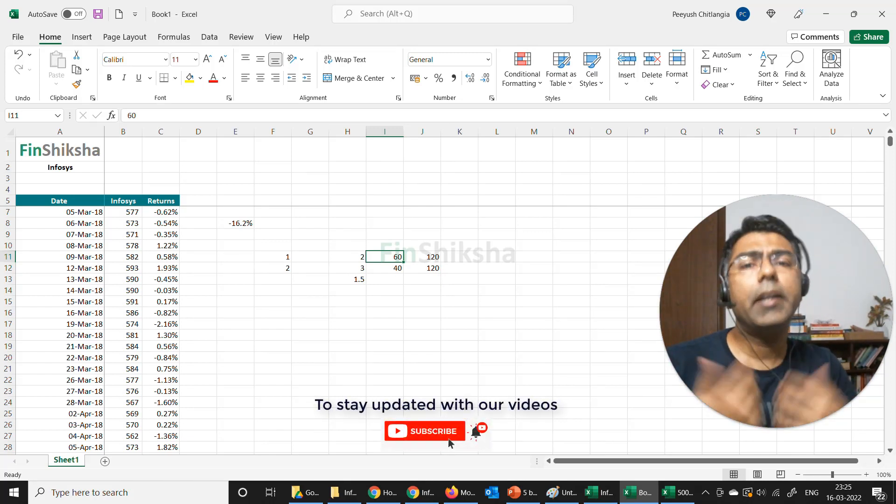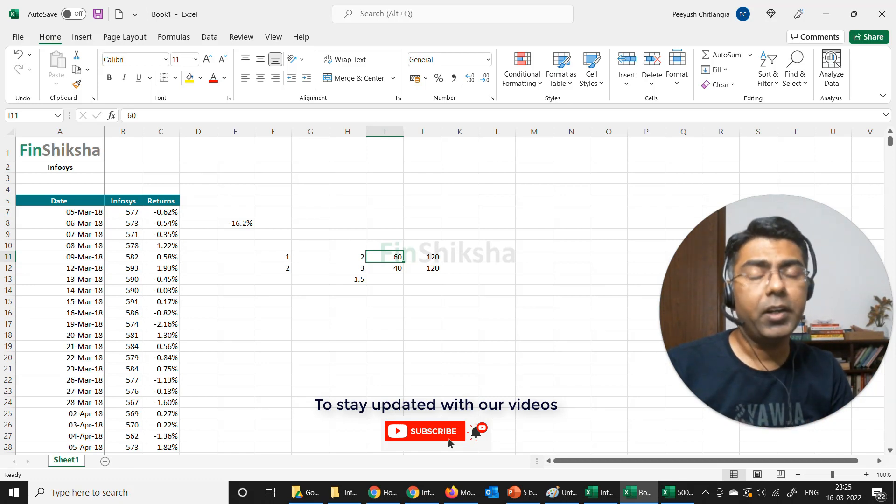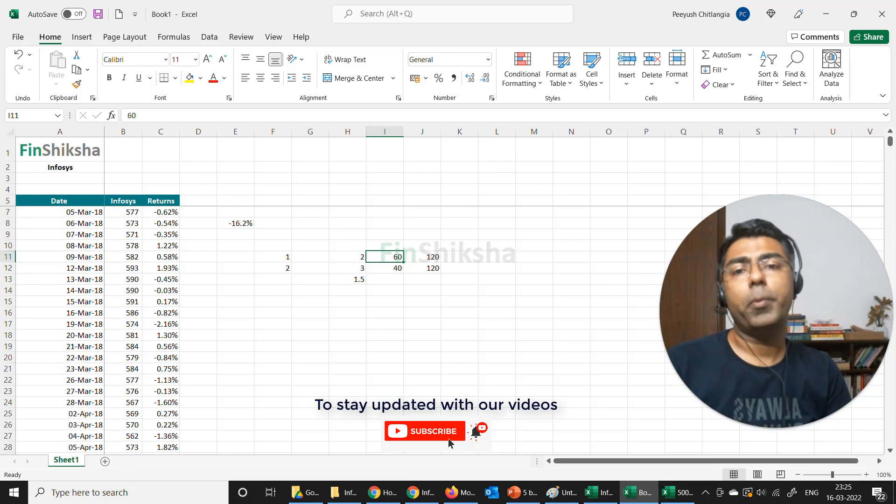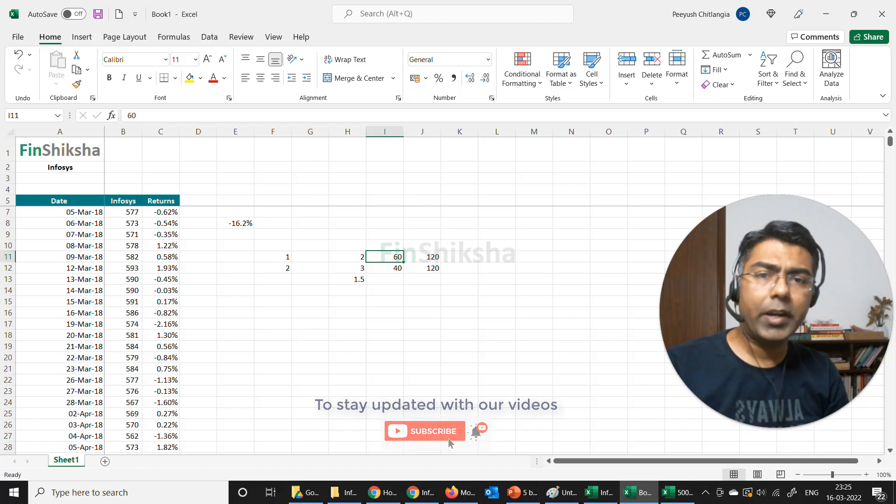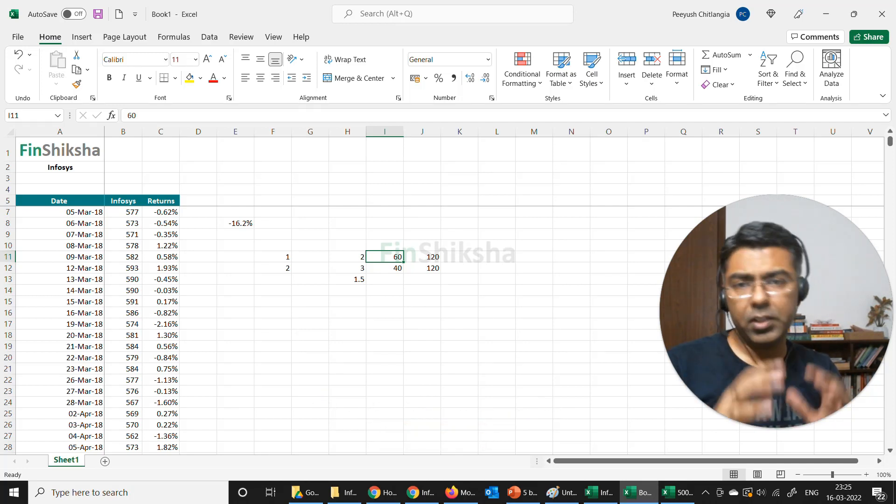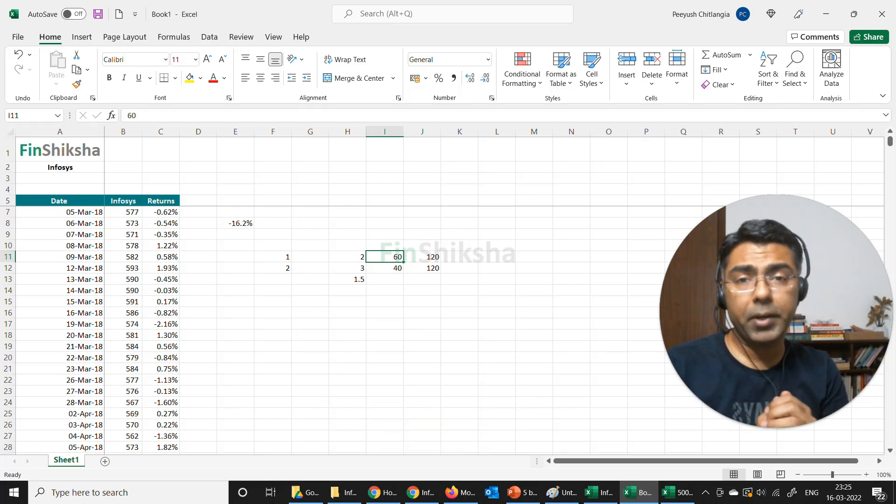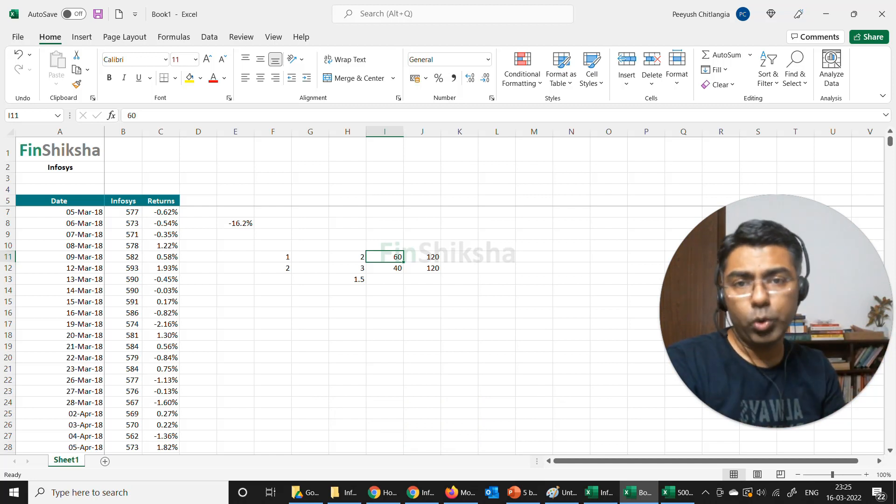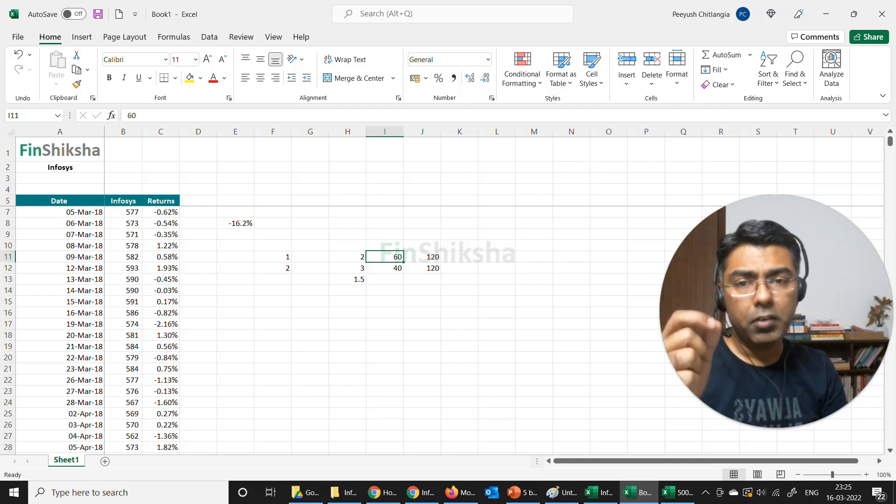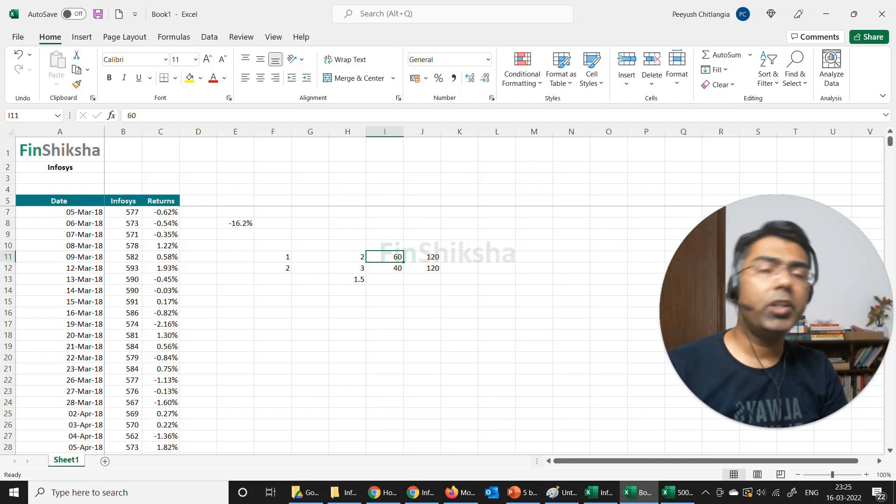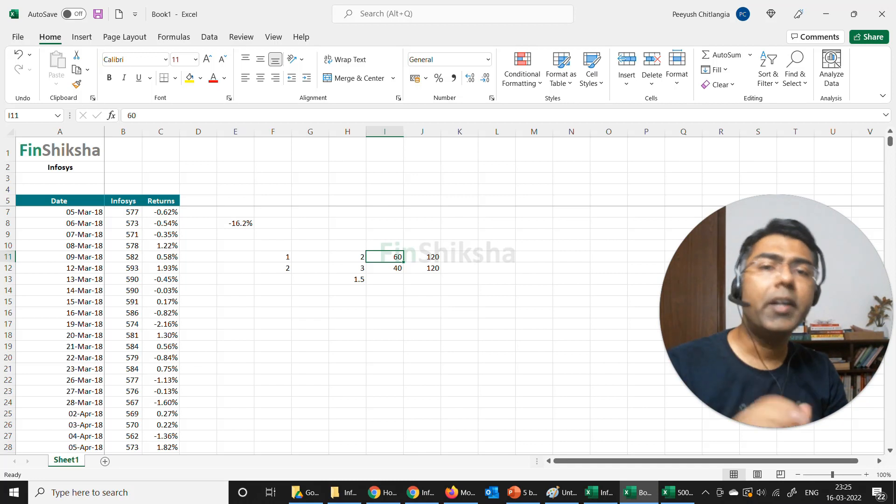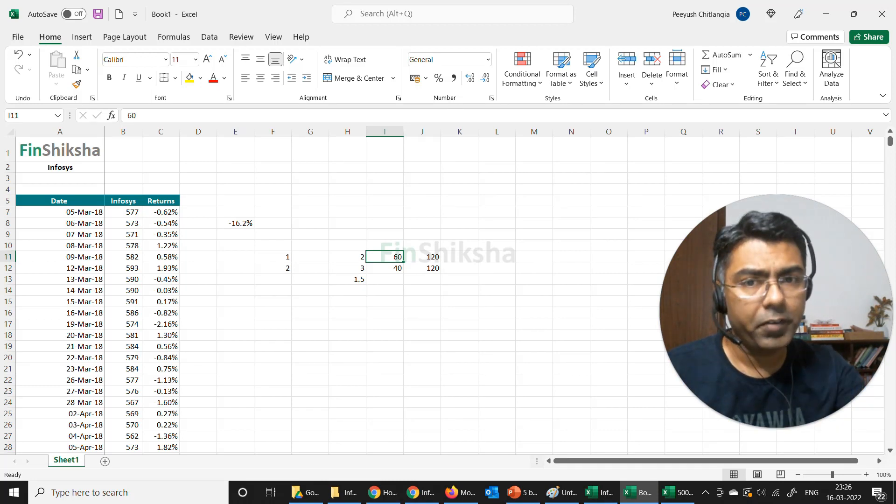That, in a nutshell, is a simple way that you can do this adjustment whenever you find stock prices for a company. It's usually a good idea to do a double check. Sometimes these websites adjust the prices automatically, sometimes they don't. Just to be doubly sure, try and find out if there is any distortion and then go ahead and adjust it this way. That's broadly it in this particular video.